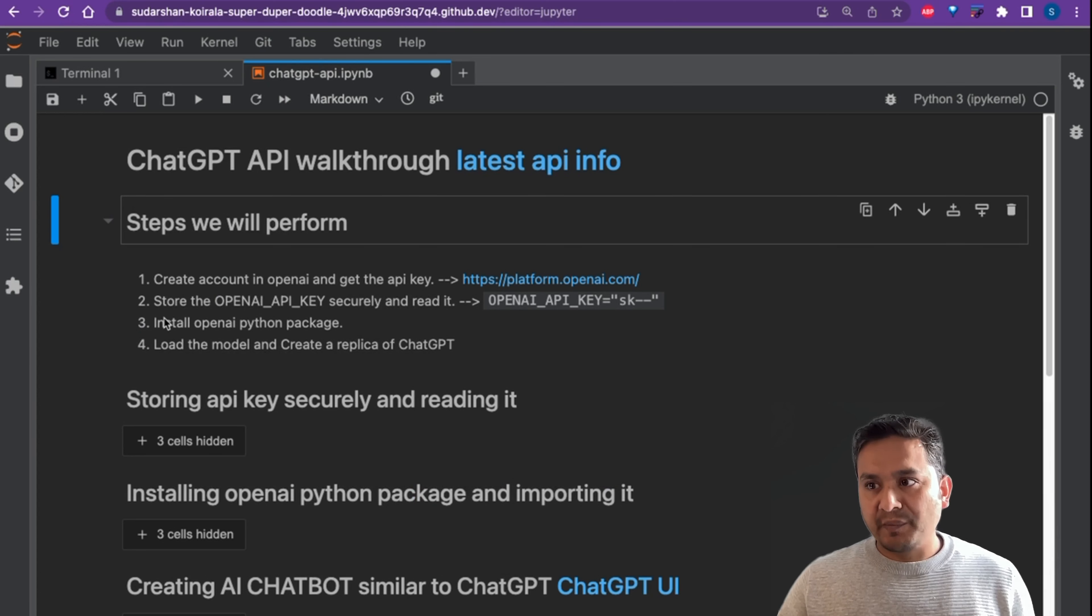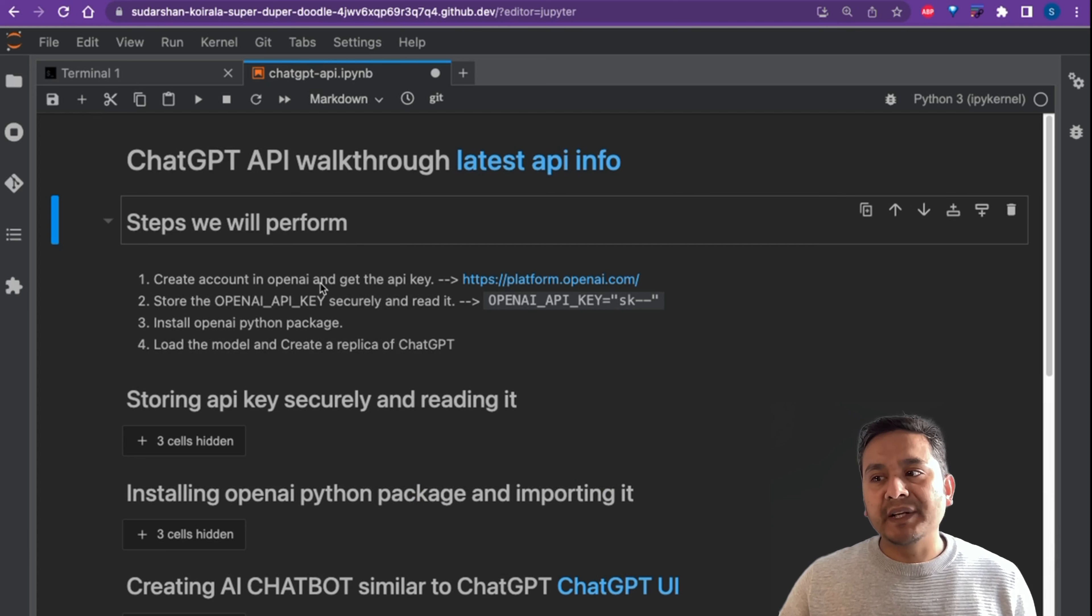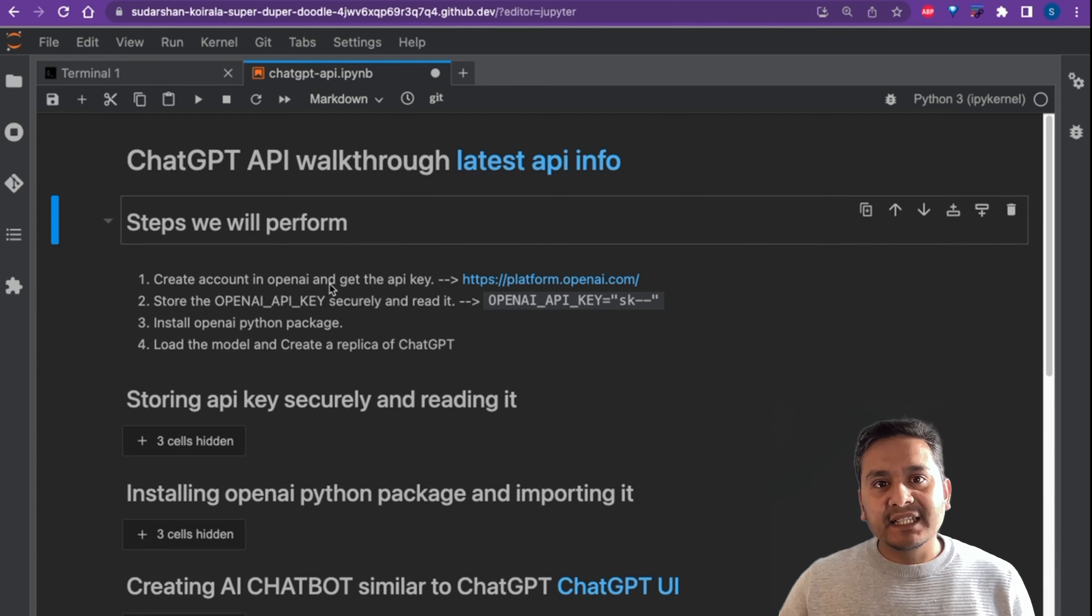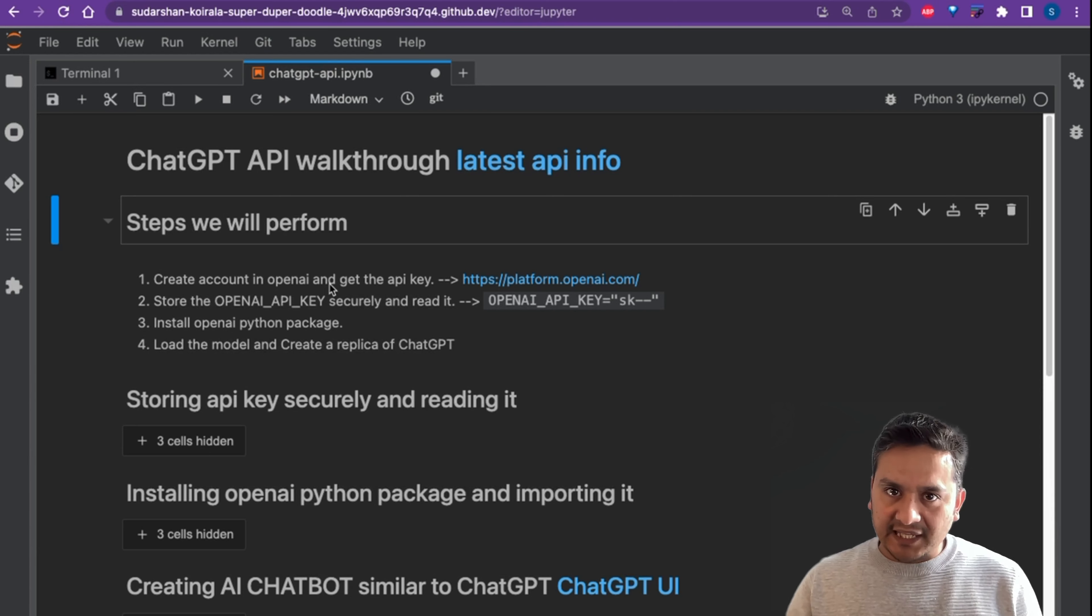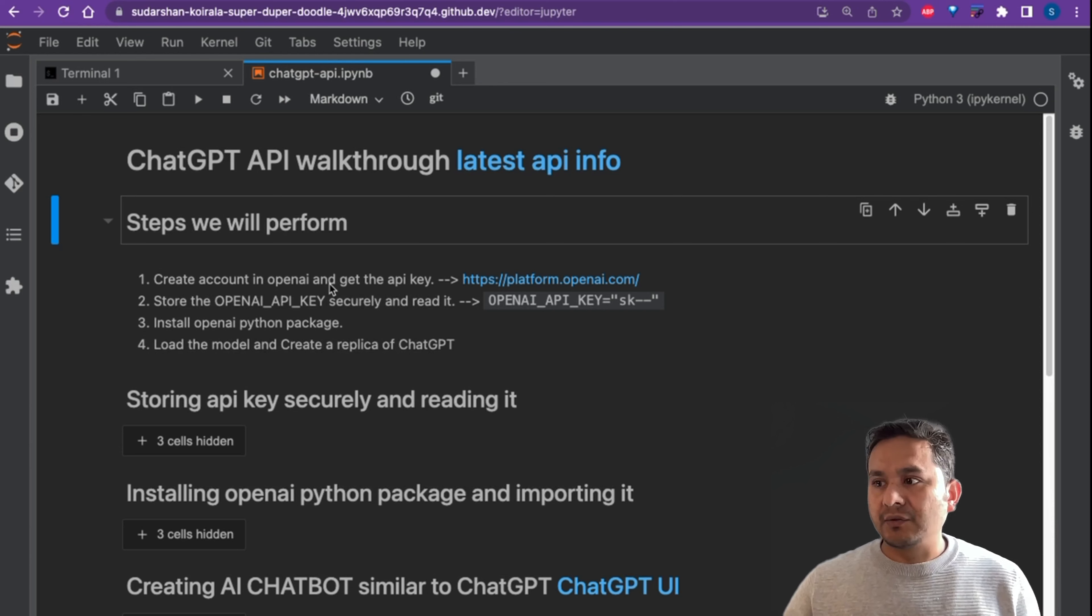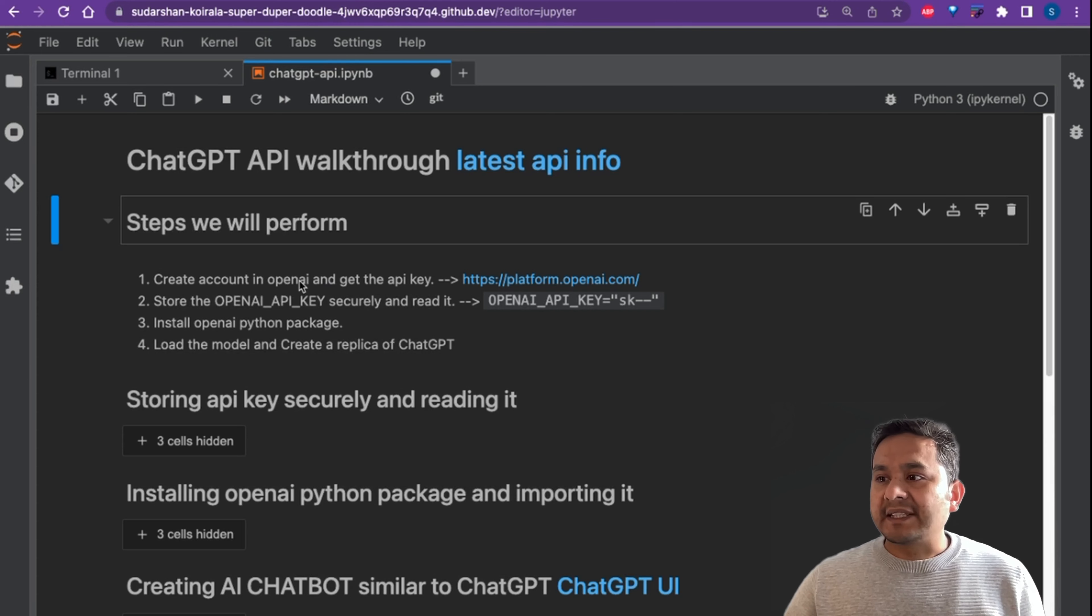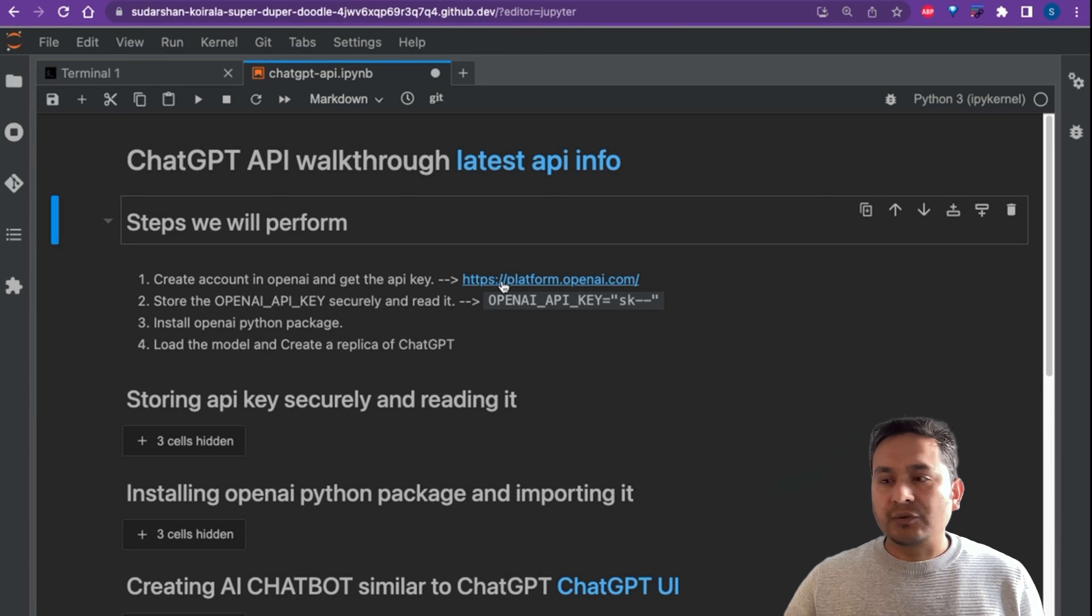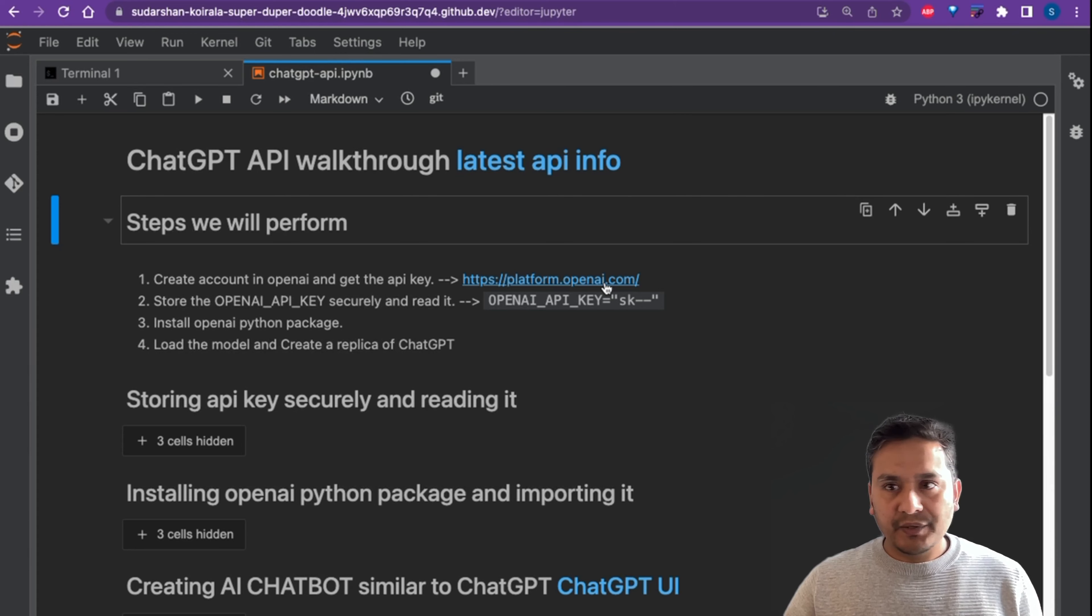Let's see how it works. The steps that we will be performing in this video: first we will create an account in OpenAI, then get the API key because we need the API key to use in the Python code to generate prompts and do use similar to what ChatGPT UI does. For that we will first go through platform.openai.com.